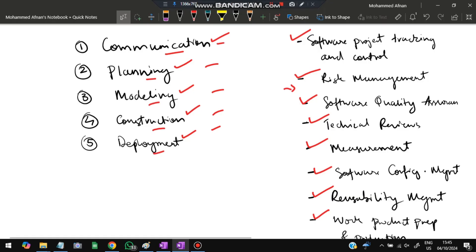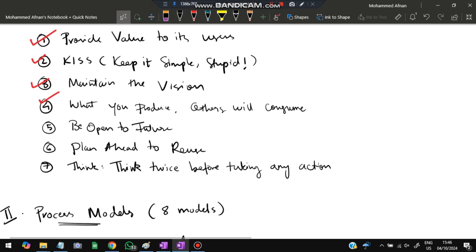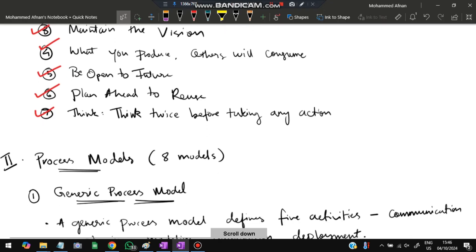The general principles of software process are seven. First, the software should provide value to users. Second, keep it simple — the product should be simple to understand, maintain, and develop. Third, maintain the vision — the original goal should be preserved. Fourth, whatever you produce, others will consume, so make it easy for others to use. Fifth, be open to the future and accommodate changes. Sixth, plan ahead to reuse whatever can be reused. Seventh, think twice before taking any action — don't act in a hurry.